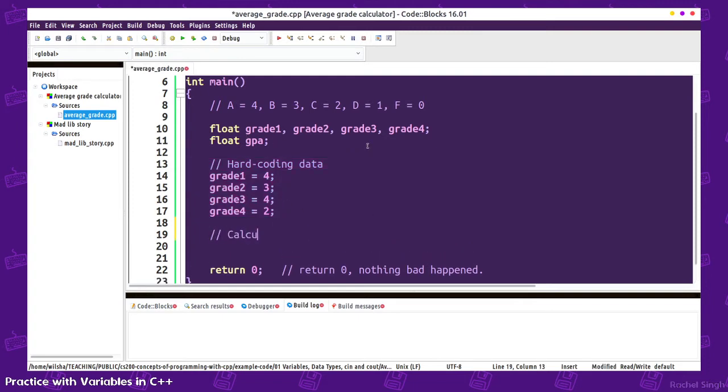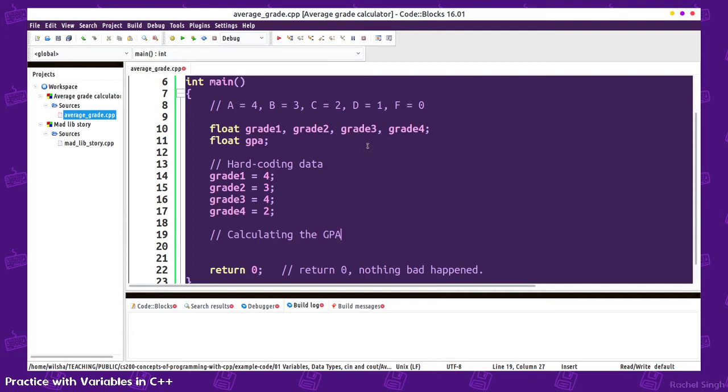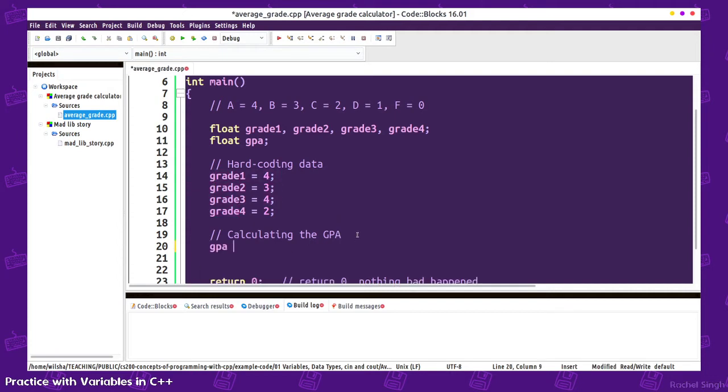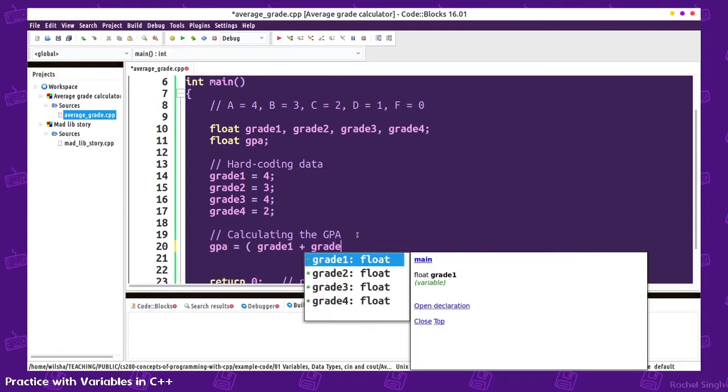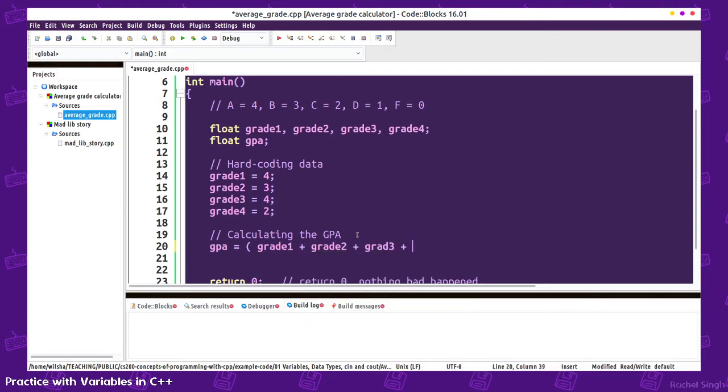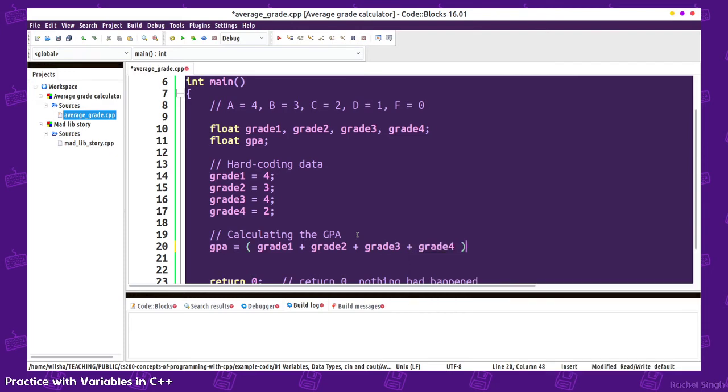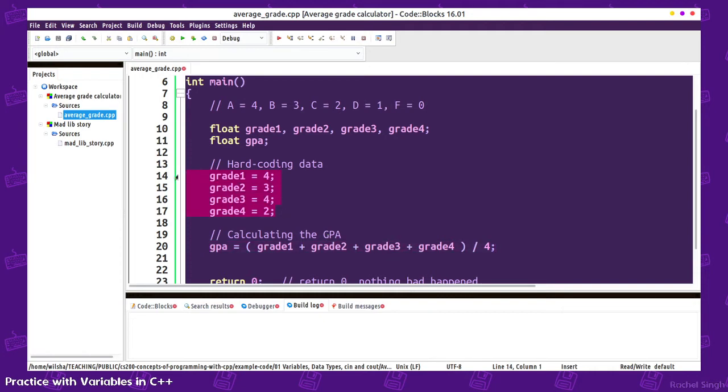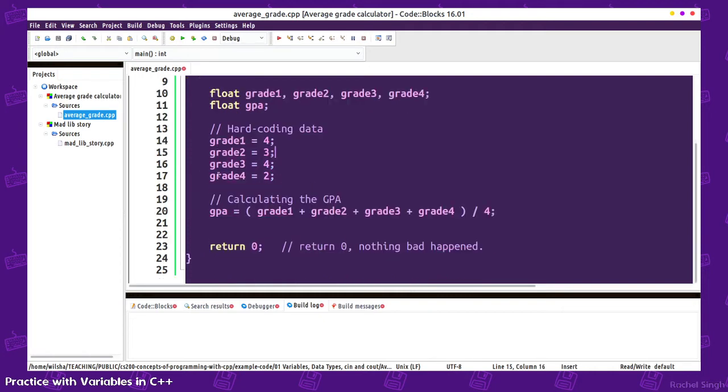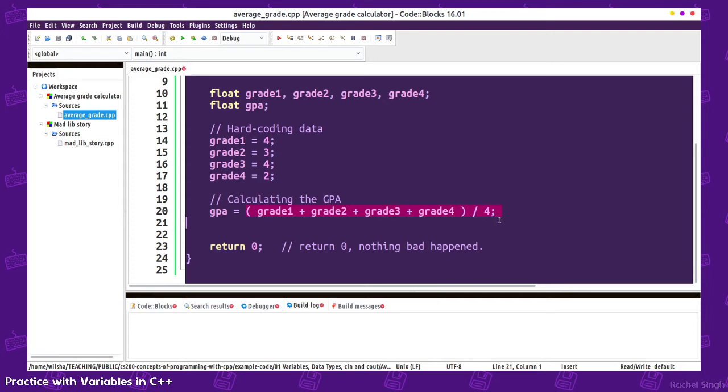Calculating the GPA, the average is going to be adding all of your grades and dividing by the amount of grades that are there. So we have 4 grades. We're going to add all these and divide by 4. So GPA equals grade1 plus grade2 plus grade3 plus grade4 divided by 4. This is an assignment statement. The variable you're storing data in goes on the left side, then we have the equal sign and then the data on the right side.